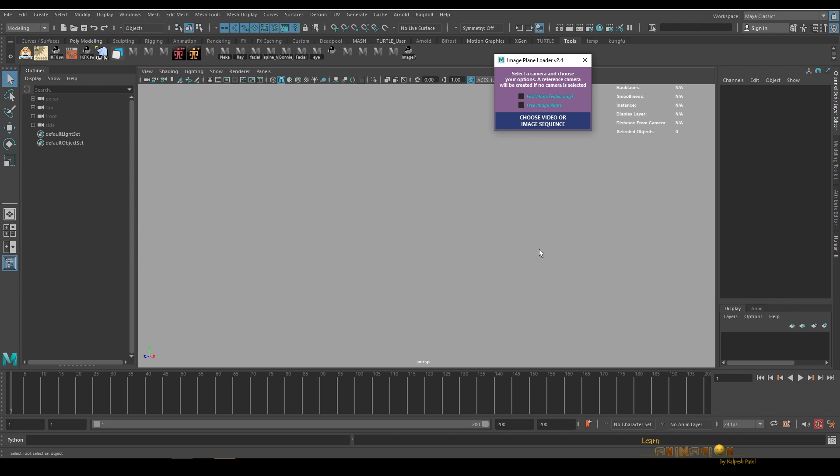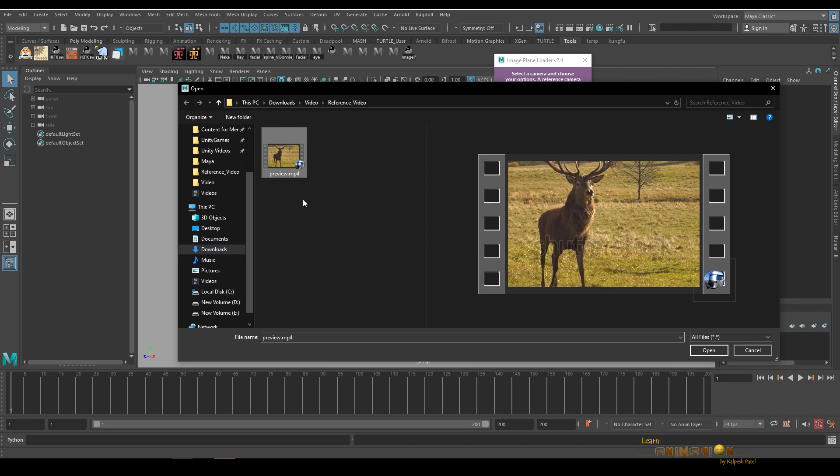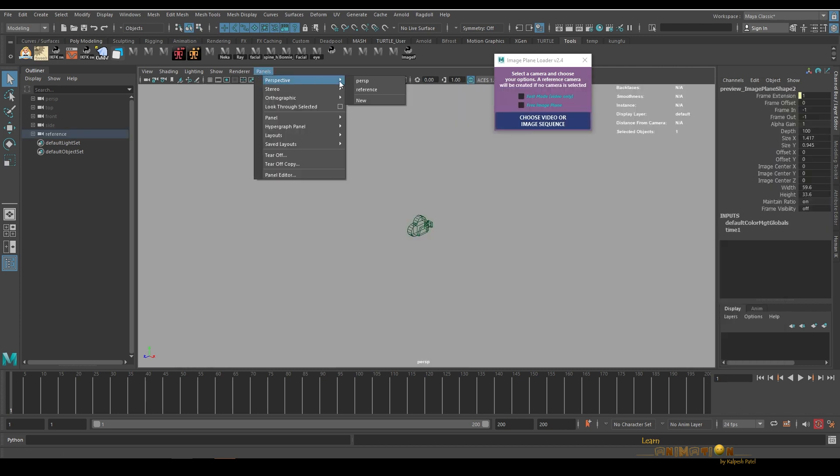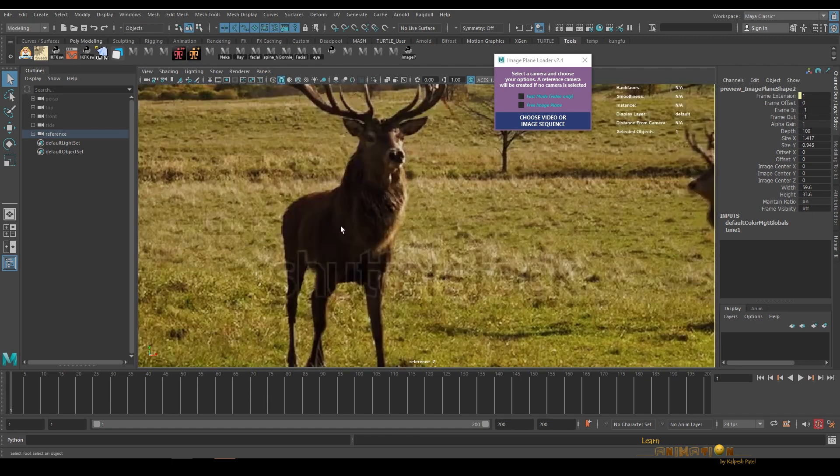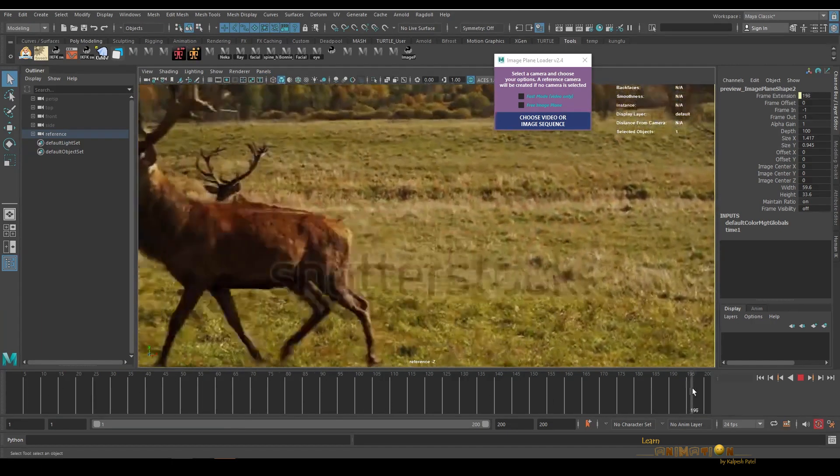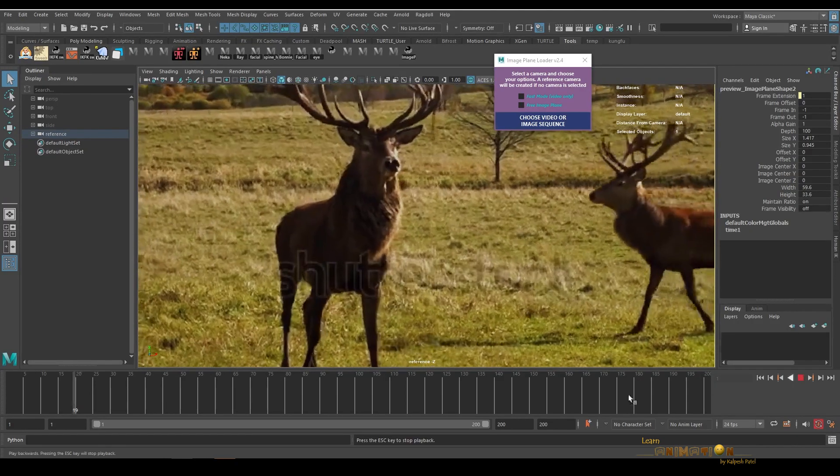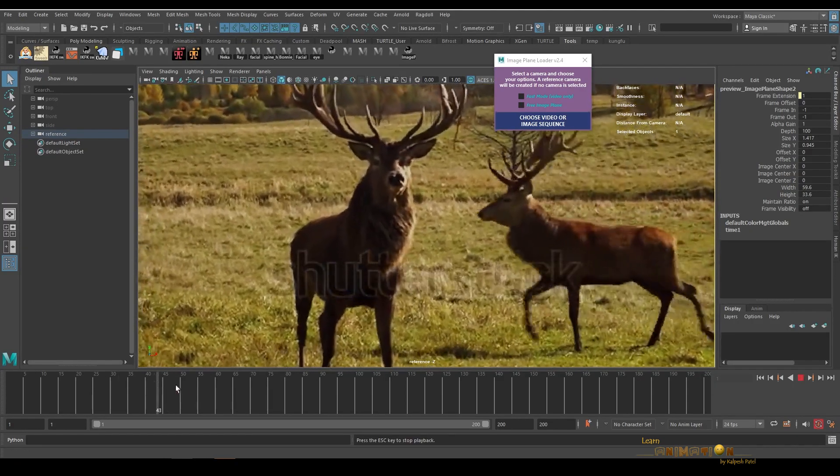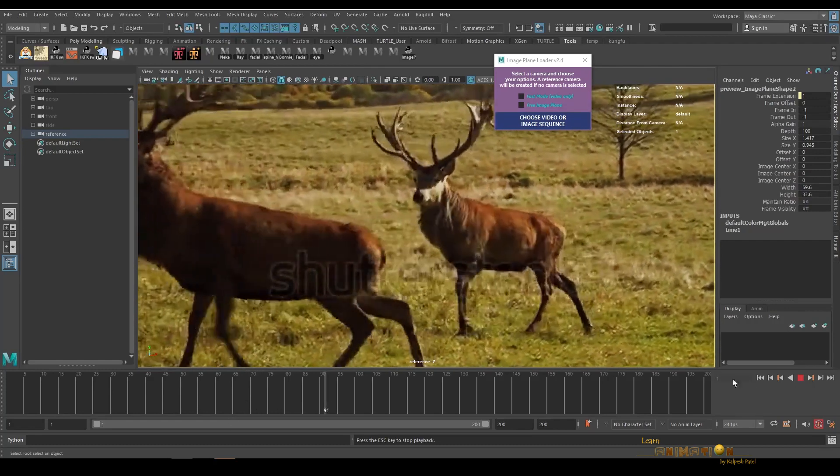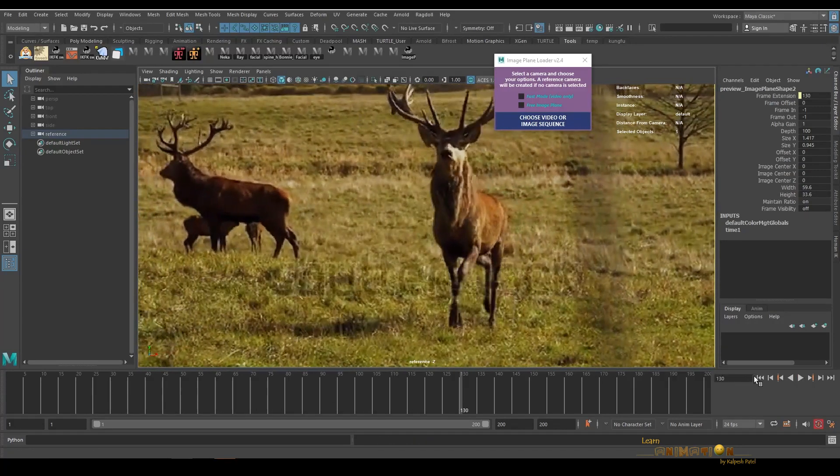I'm just clicking on this option and loading the video. The camera has been created automatically and you can select that camera. This is the reference camera and you can just play. So the whole image sequence loaded as an image plane and it plays very well.